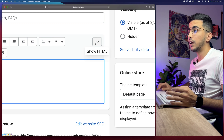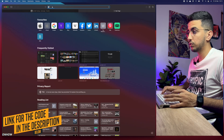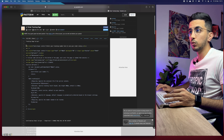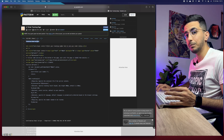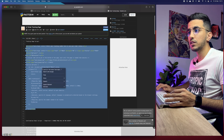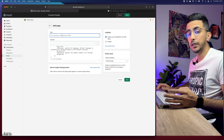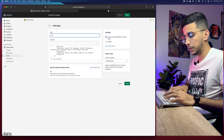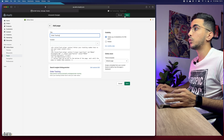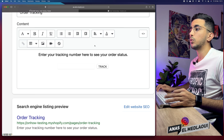Before pasting any code, make sure to click Show HTML — this is really important so the Shopify dashboard reads the text as code rather than regular text. Then scroll down to the description of this video, find the link, click it, and copy the first code block labeled 'Tracking Page Script' from the beginning to the end of the script. Paste it into the page editor, name the page 'Order Tracking', then click Save.